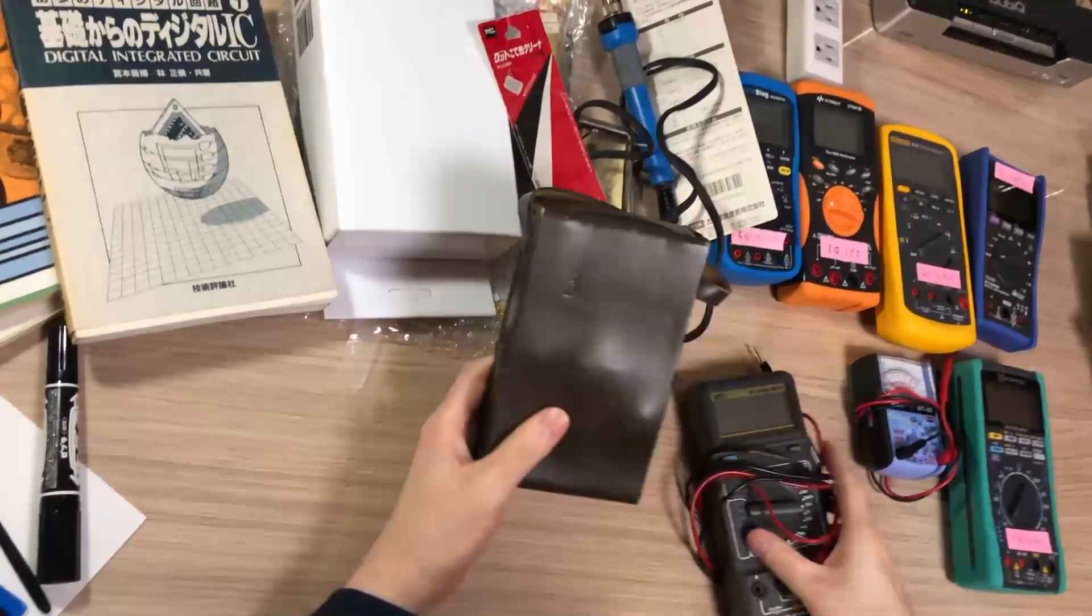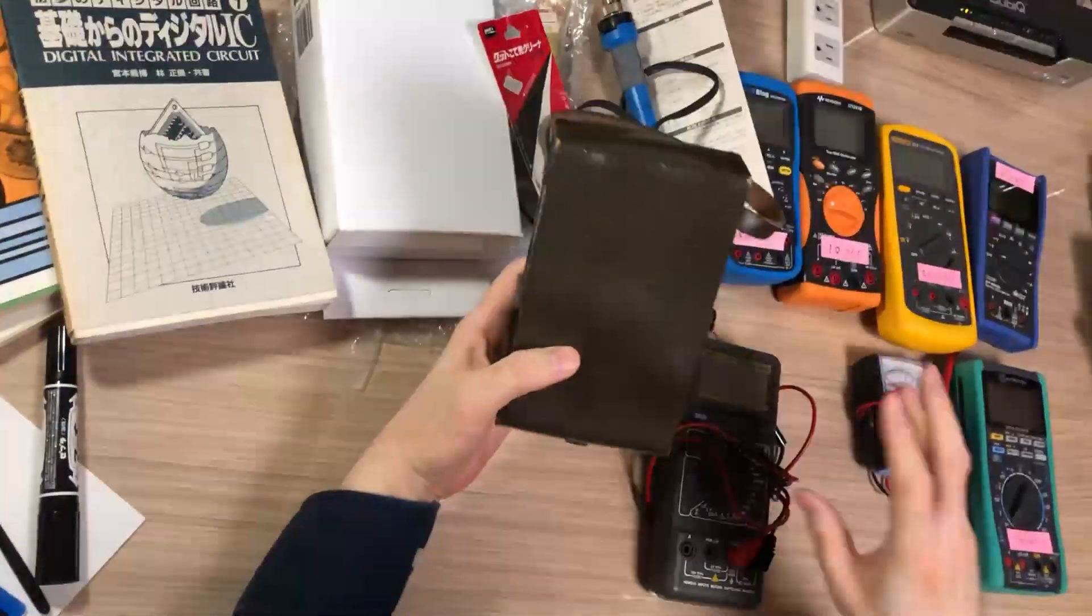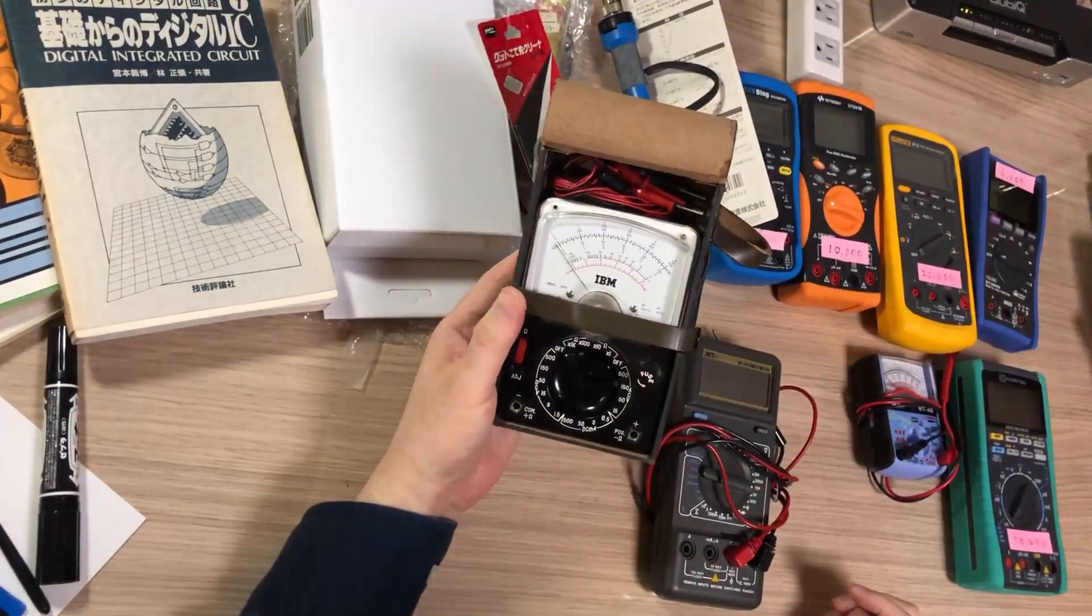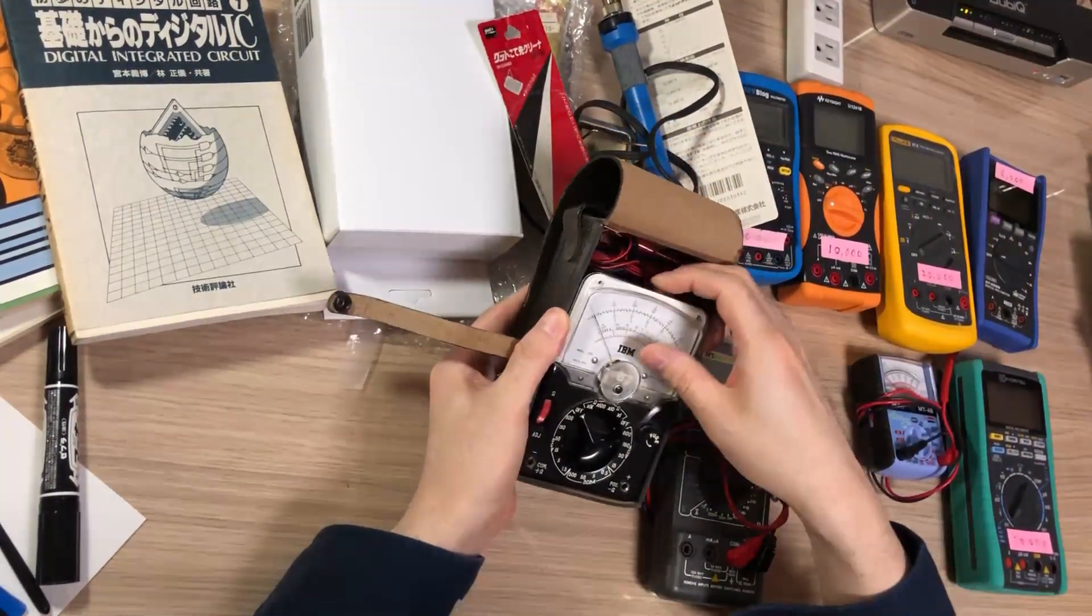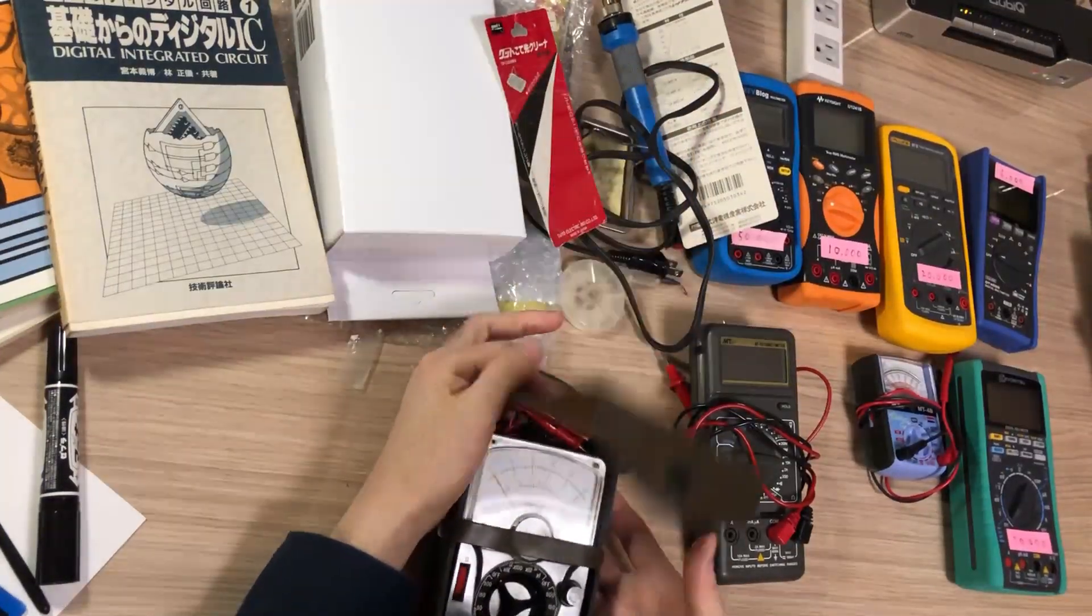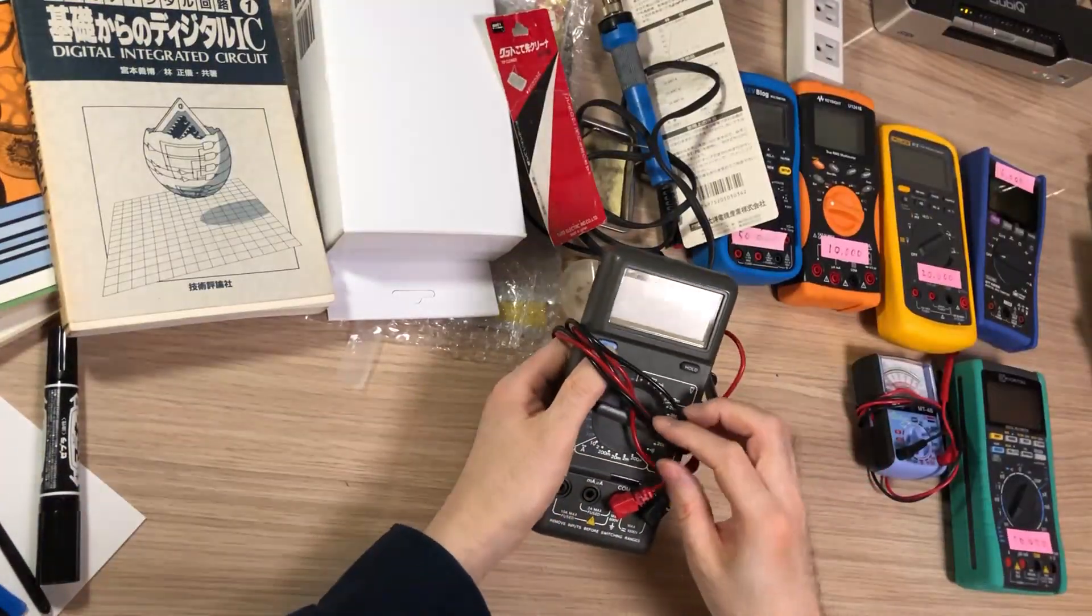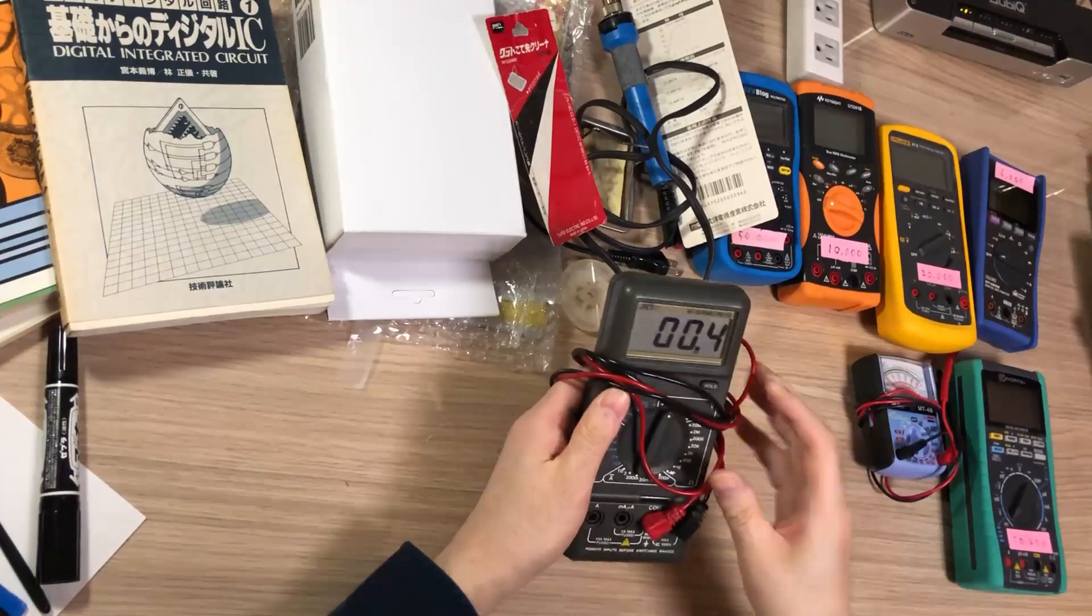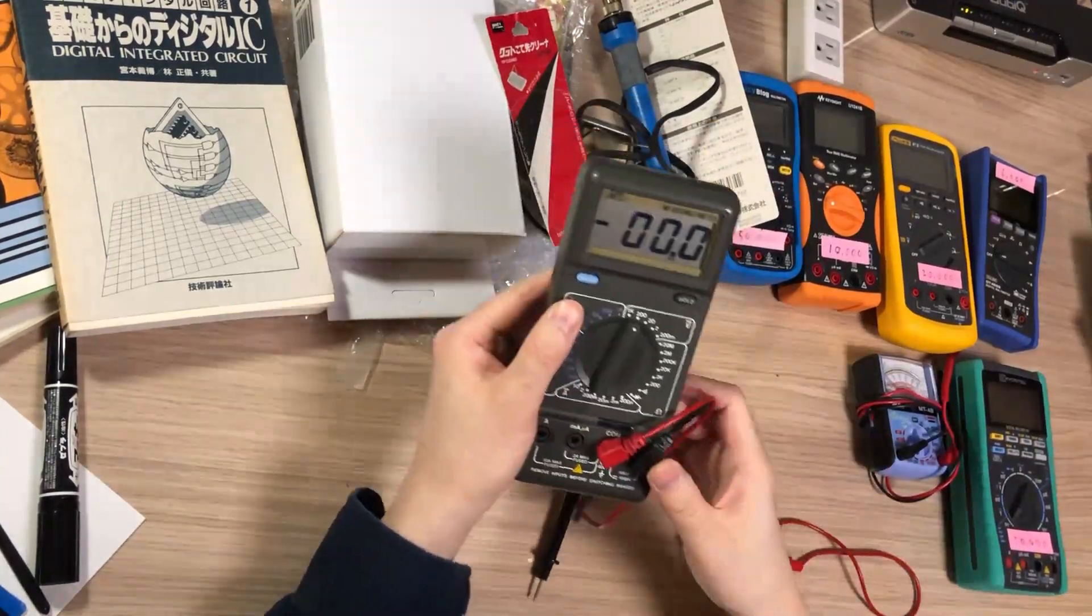So these were my first two multimeters. This is the one I borrowed from my father. After I'm over 50, I'm still having it. It's analog, it's really good. Starting with an analog multimeter, and then I bought a digital multimeter. Does it work? Yeah, it's still—this really served me very well.